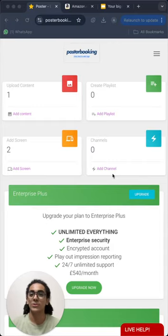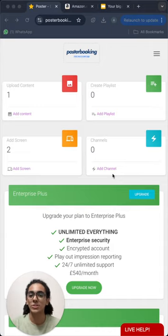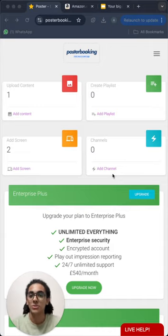Hello everyone, I'm Andrew and today we're talking about Posterbooking, which is a digital signage app that turns any screen you have into a digital signage screen.